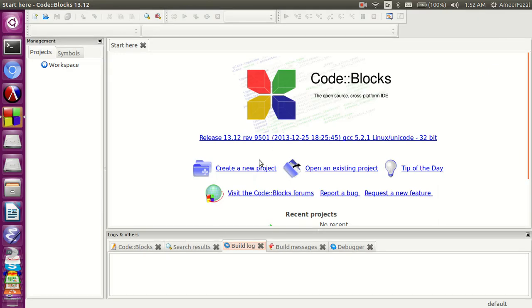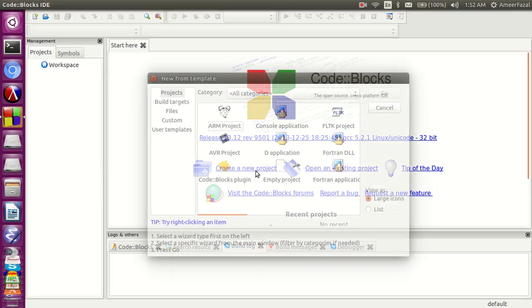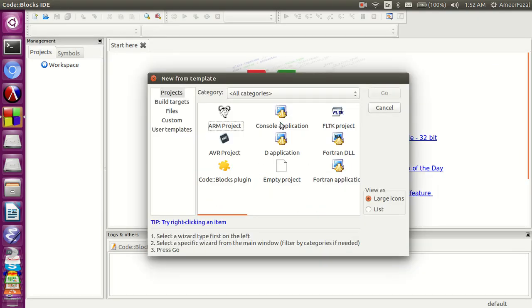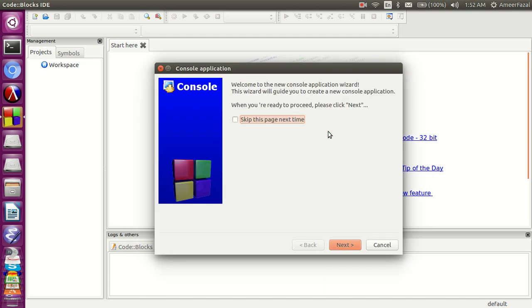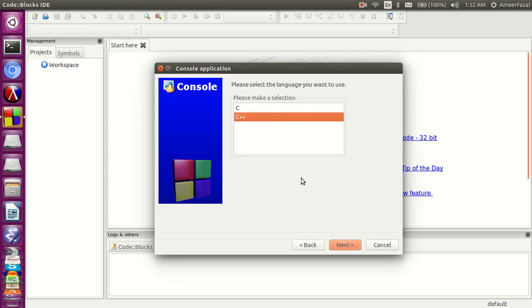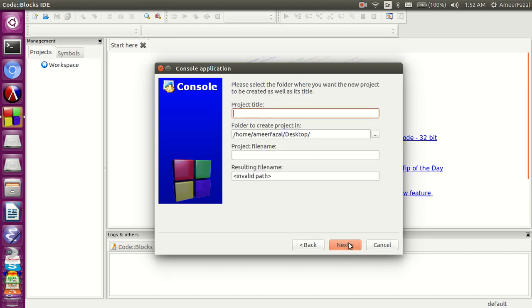Click on create new project. Click on console application. Choose C, not C++. Project title is Hello World.